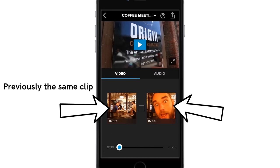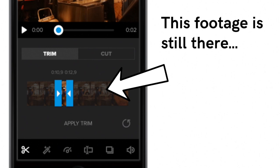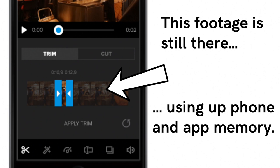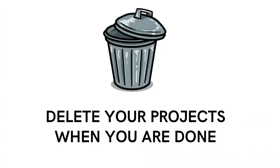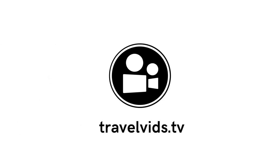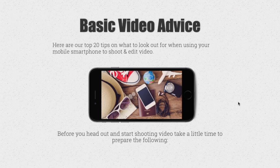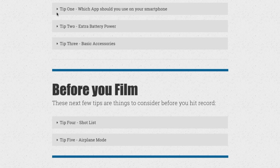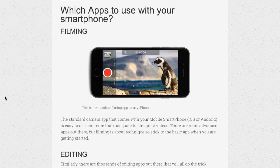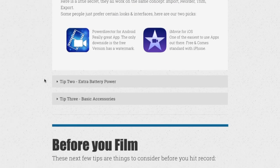My last tip: because you don't apply the trims, it does have a side effect in that the project becomes a lot bigger and takes a toll on your phone's memory. When you're done with your projects, make sure to delete them. This will free up space on your phone and prevent Splice from lagging in the future. I hope this answers your questions. Thanks for watching TravelVids.TV mobile phone tutorials. Be sure to check out our website for the 20 tips on how to prepare for travelling with a smartphone with the purpose of capturing your vacation on video.